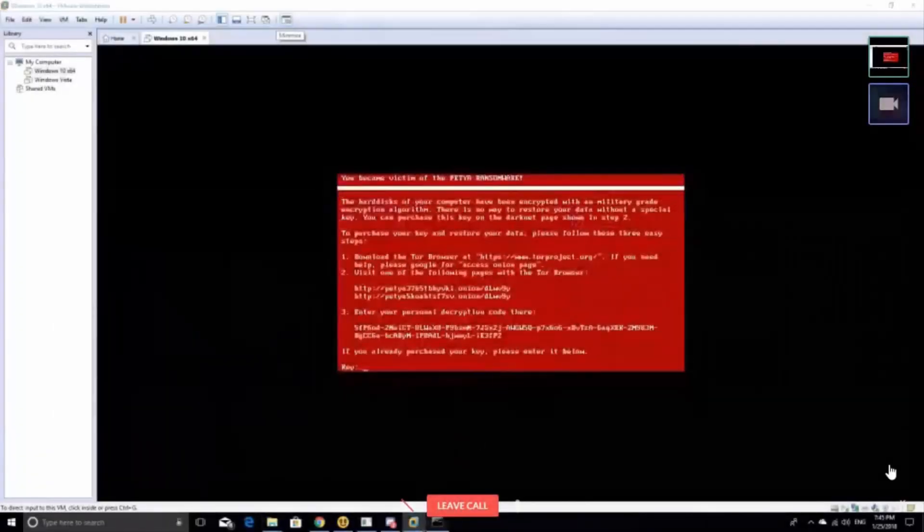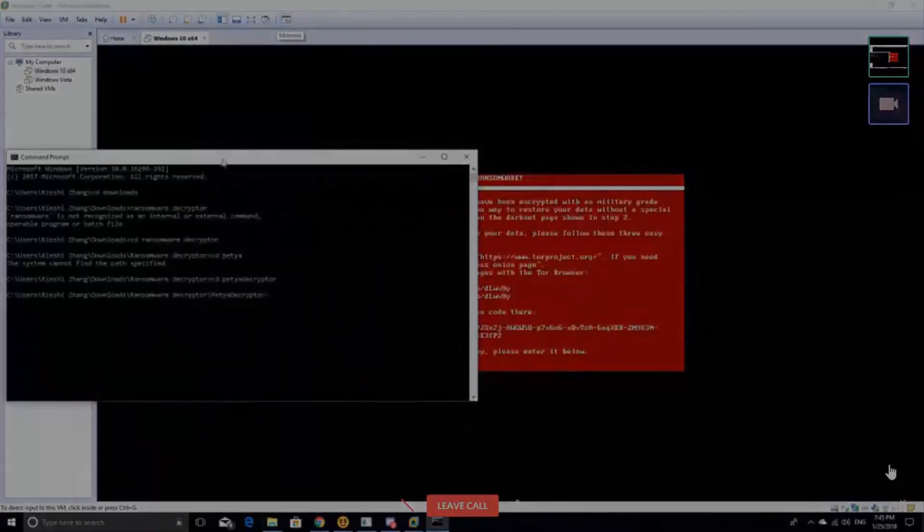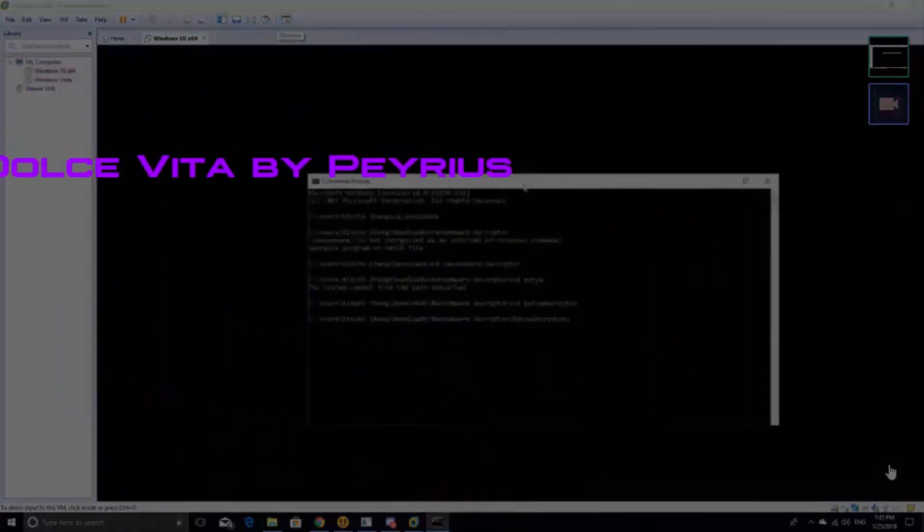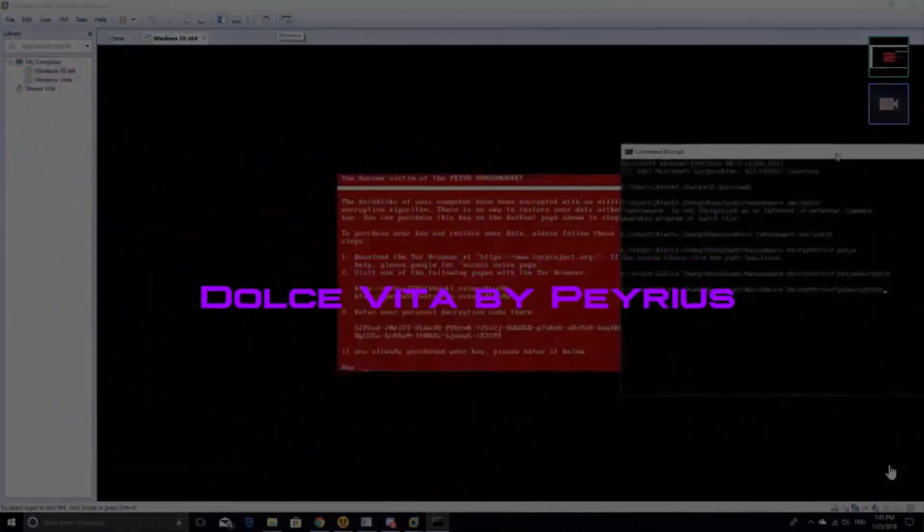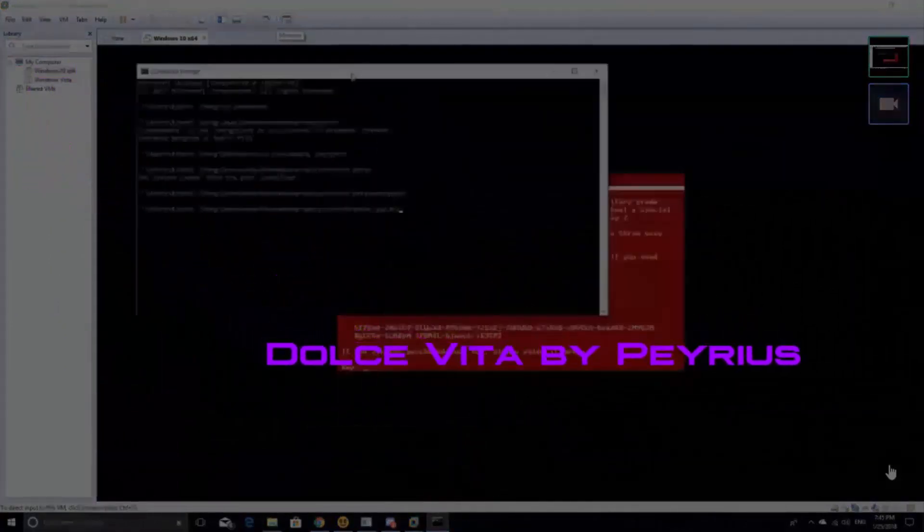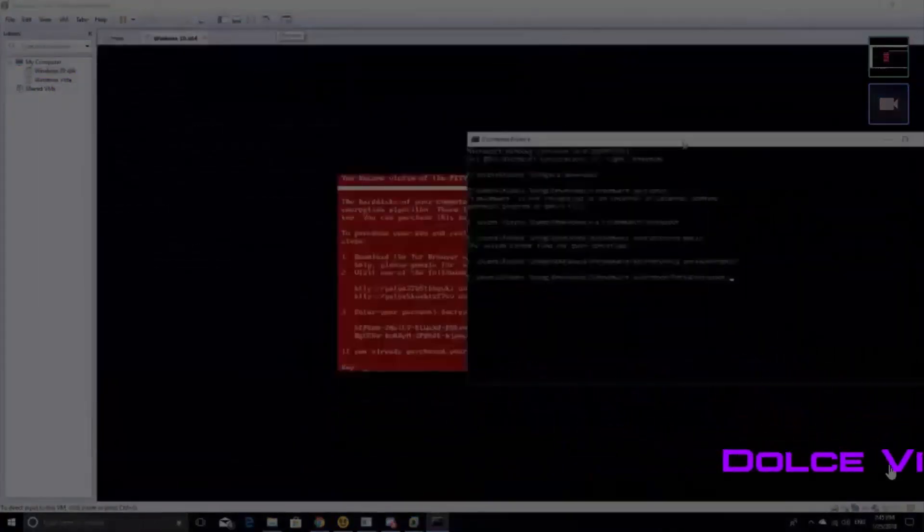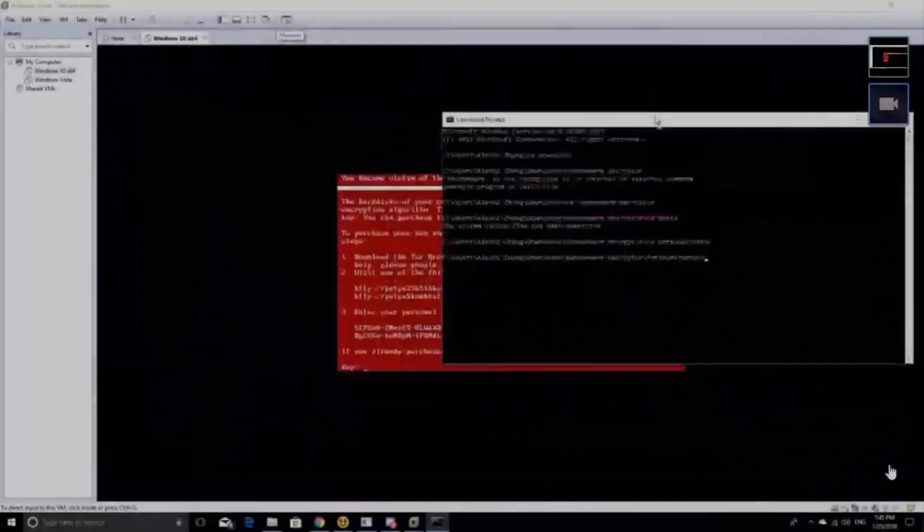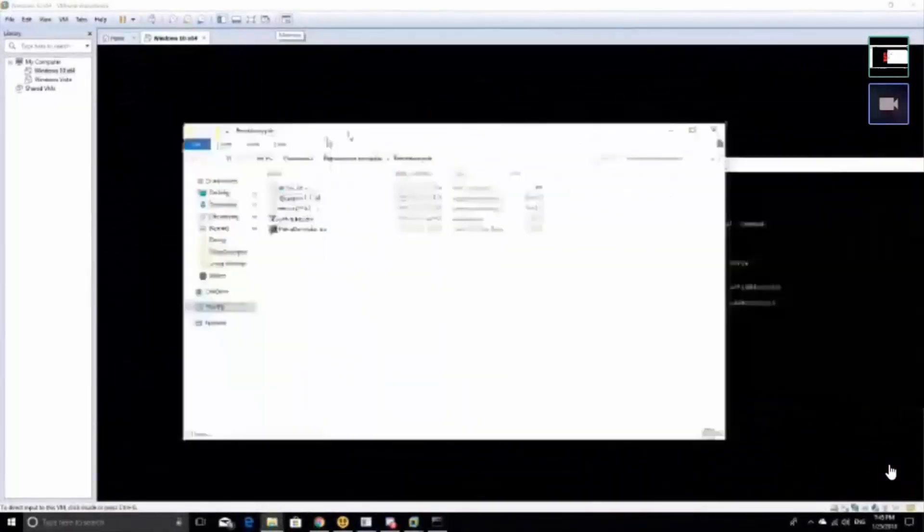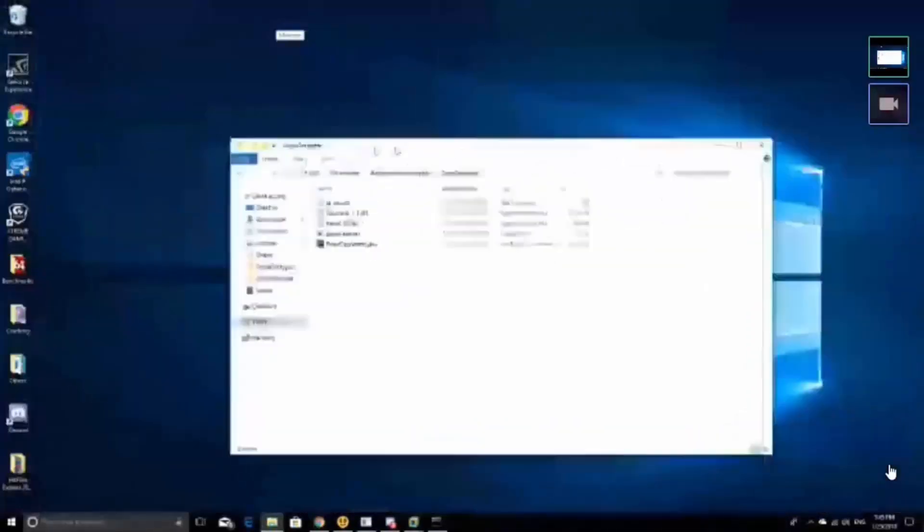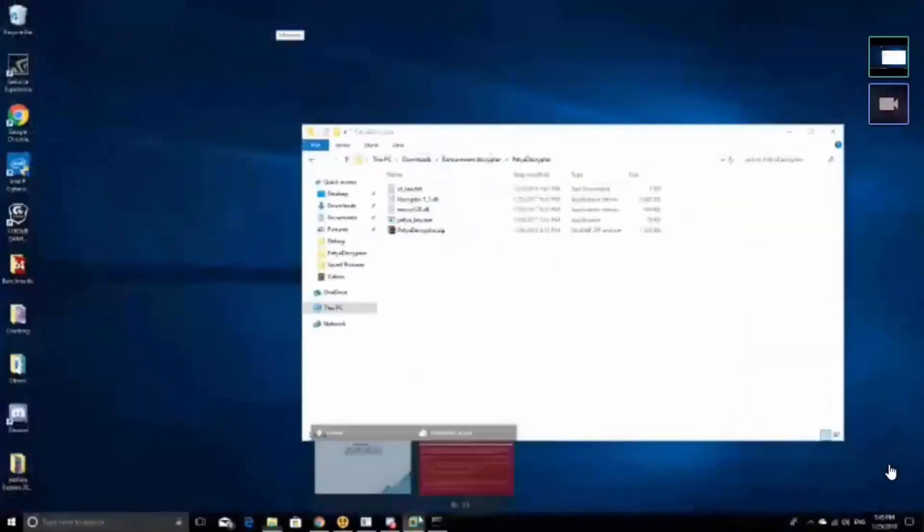Hello guys, this is PandaTel and today we are here with Shexy and he is going to demonstrate the Petya ransomware, the ransomware from 2015 to 2016.